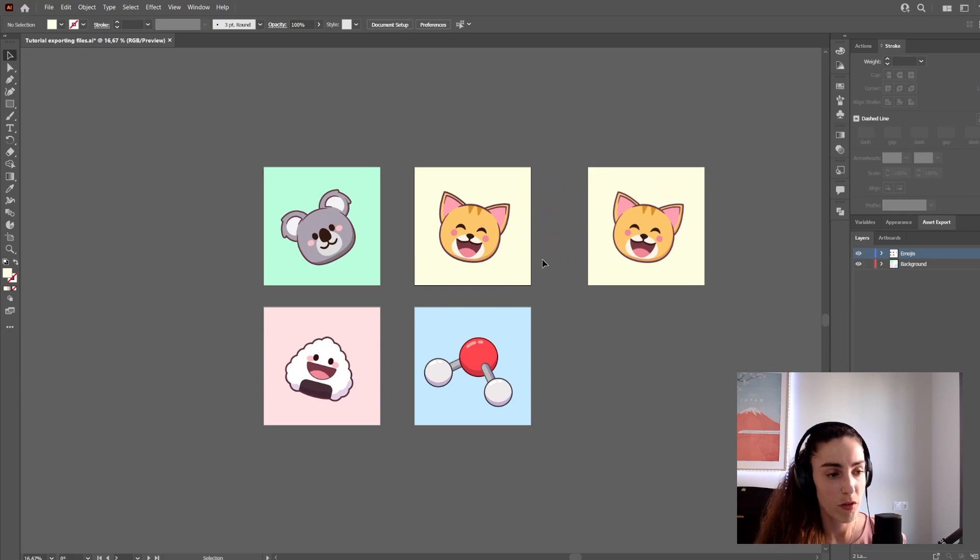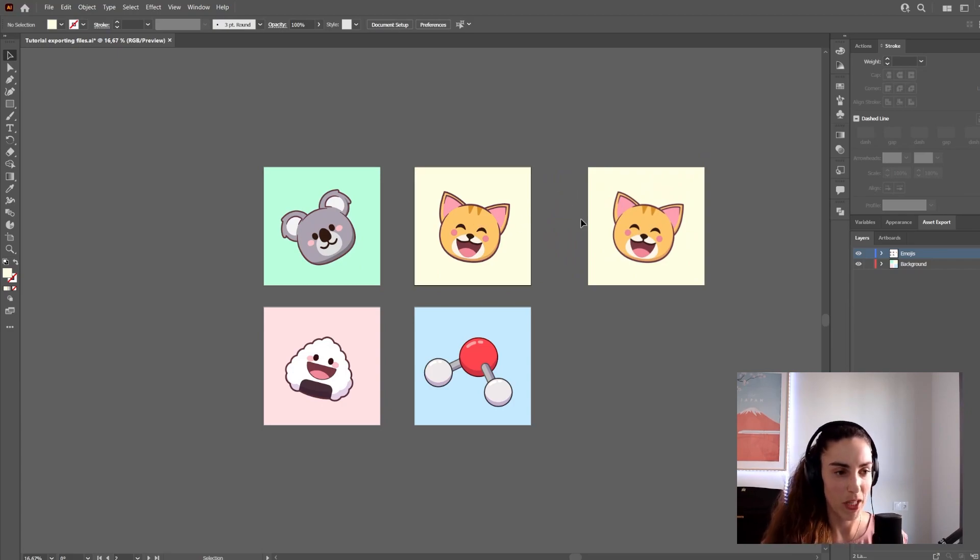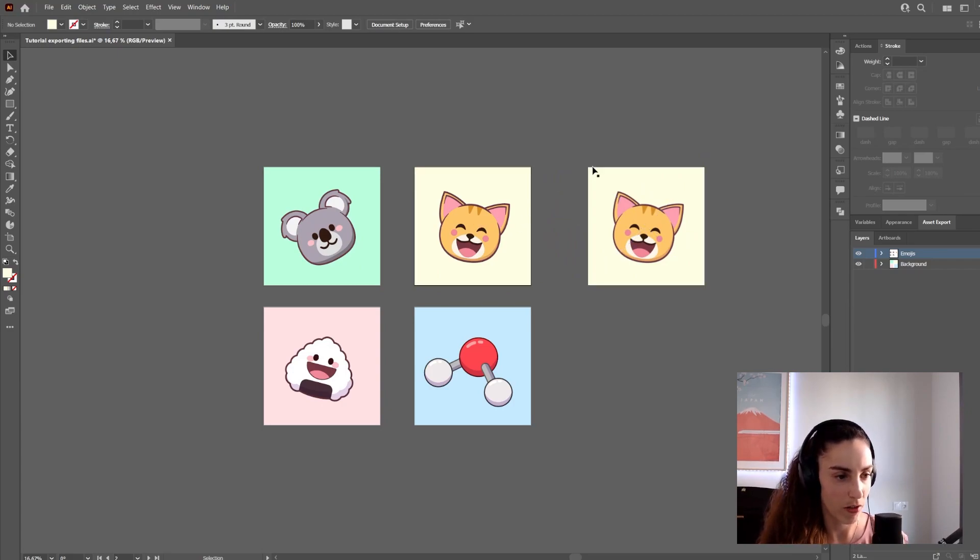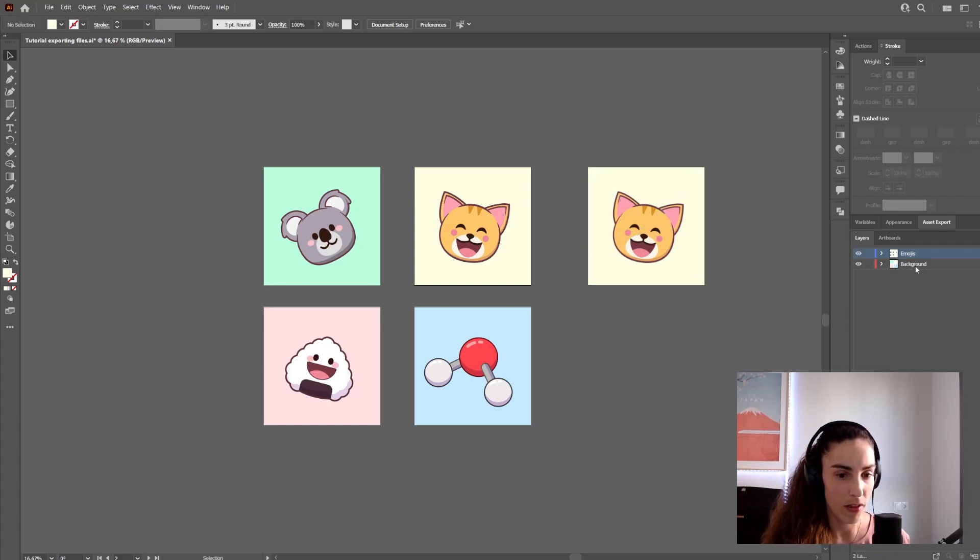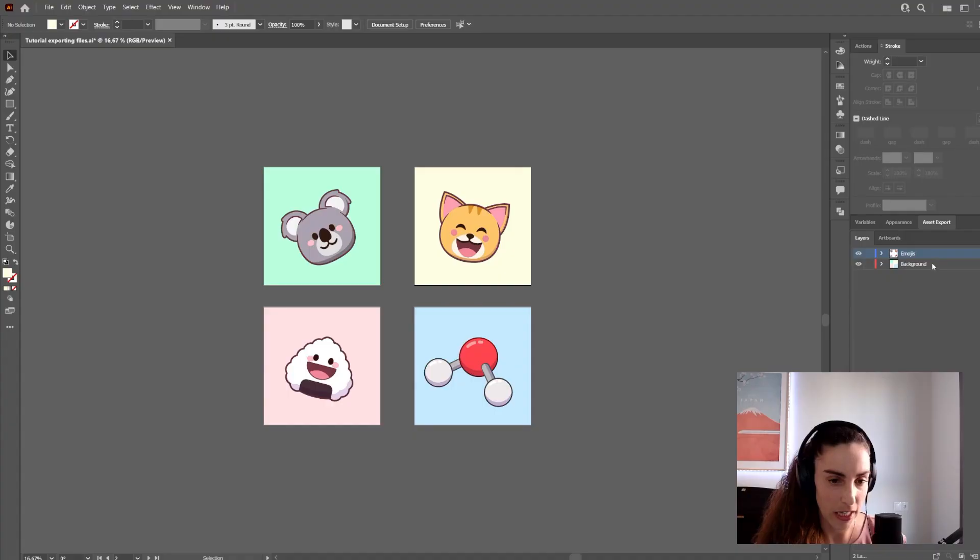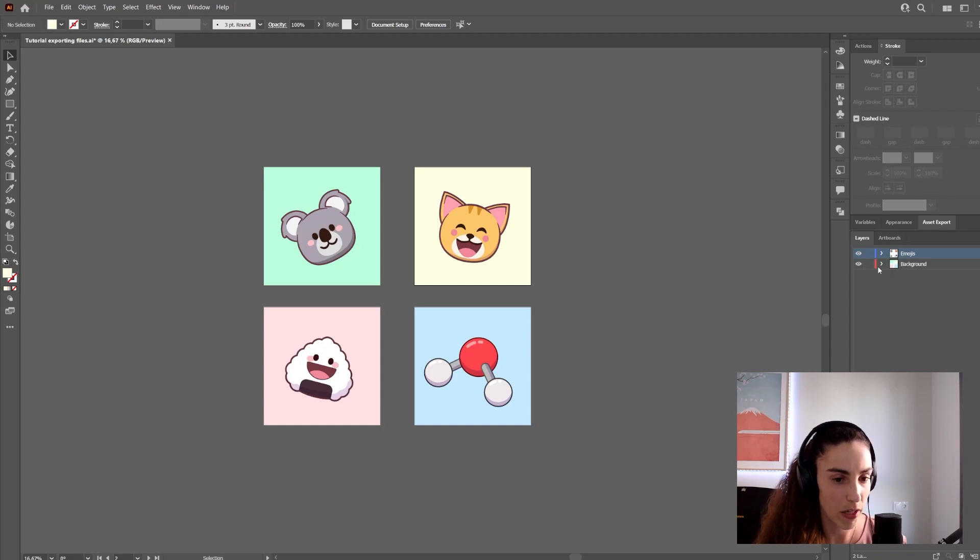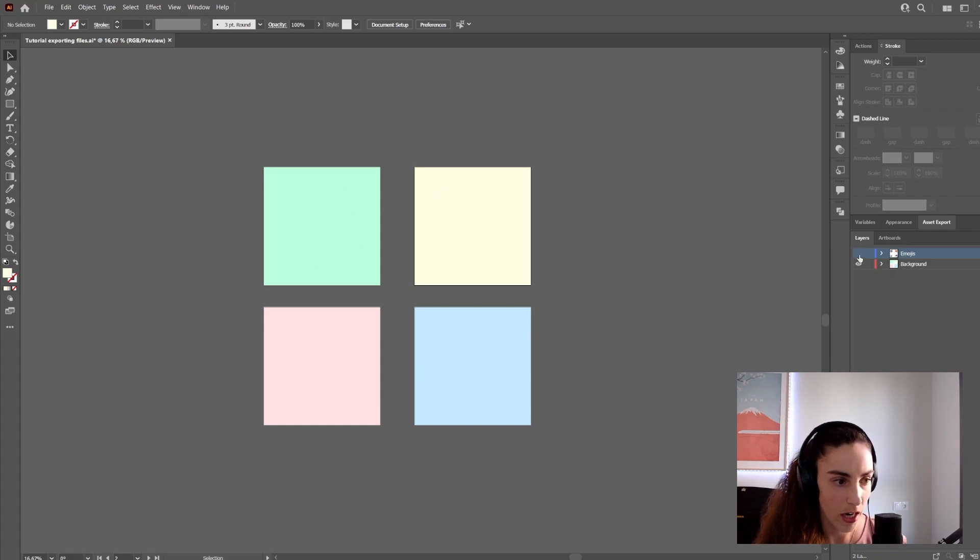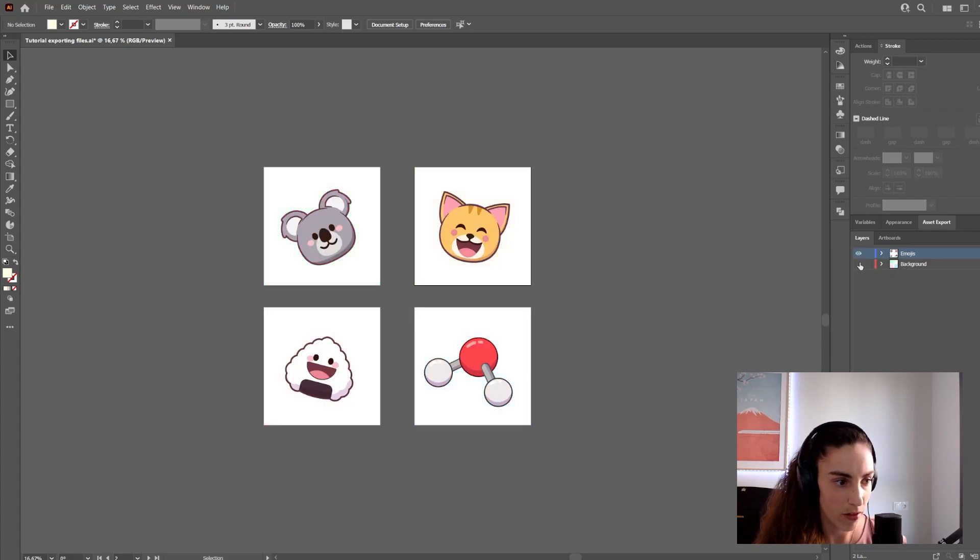To remove the background, you have to create an image without the background within Illustrator. What I normally do is have the background on a separate layer from the image. Here you can see I have two layers: one with the backgrounds and one with the faces.